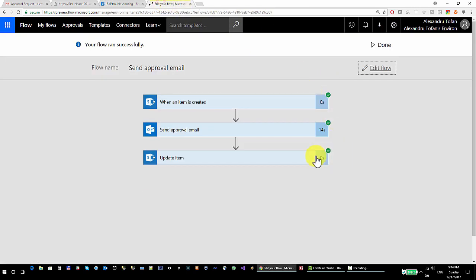So those are the main differences between the Start an Approval action and the Send Approval Email action. They behave differently and each action has its own purpose. When you start developing a flow that needs approval, you should be aware of the advantages and disadvantages of these two actions. I hope this tutorial is helpful for those who want to understand the difference. Thank you.